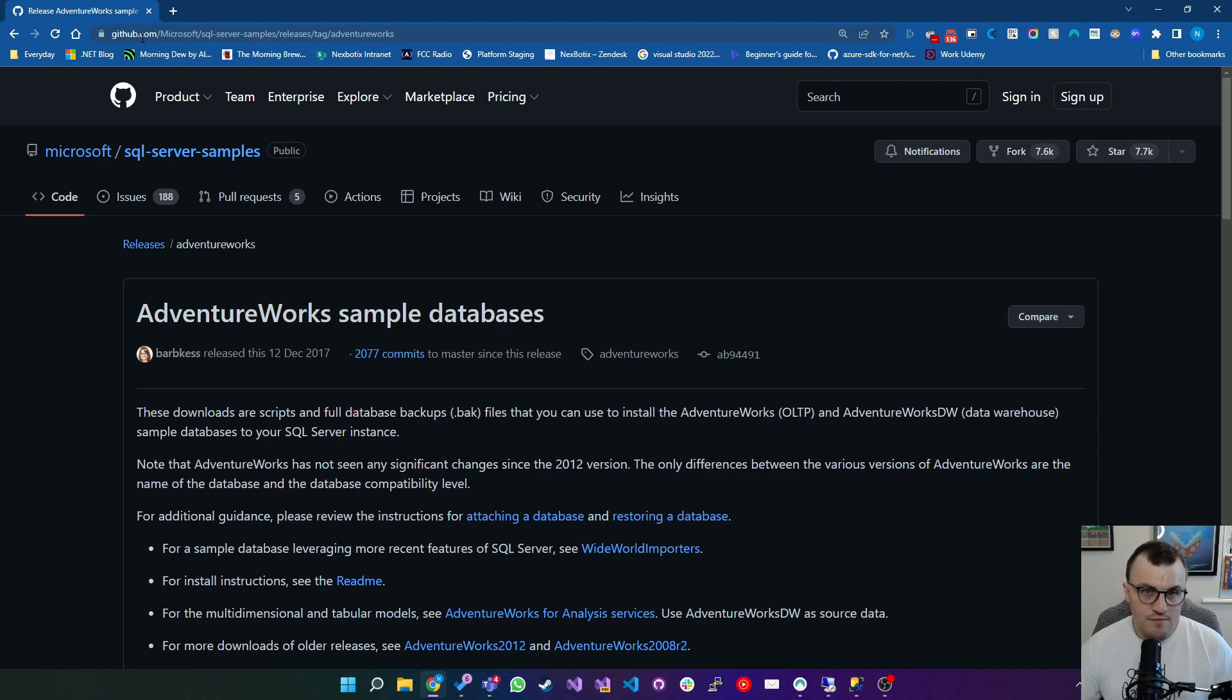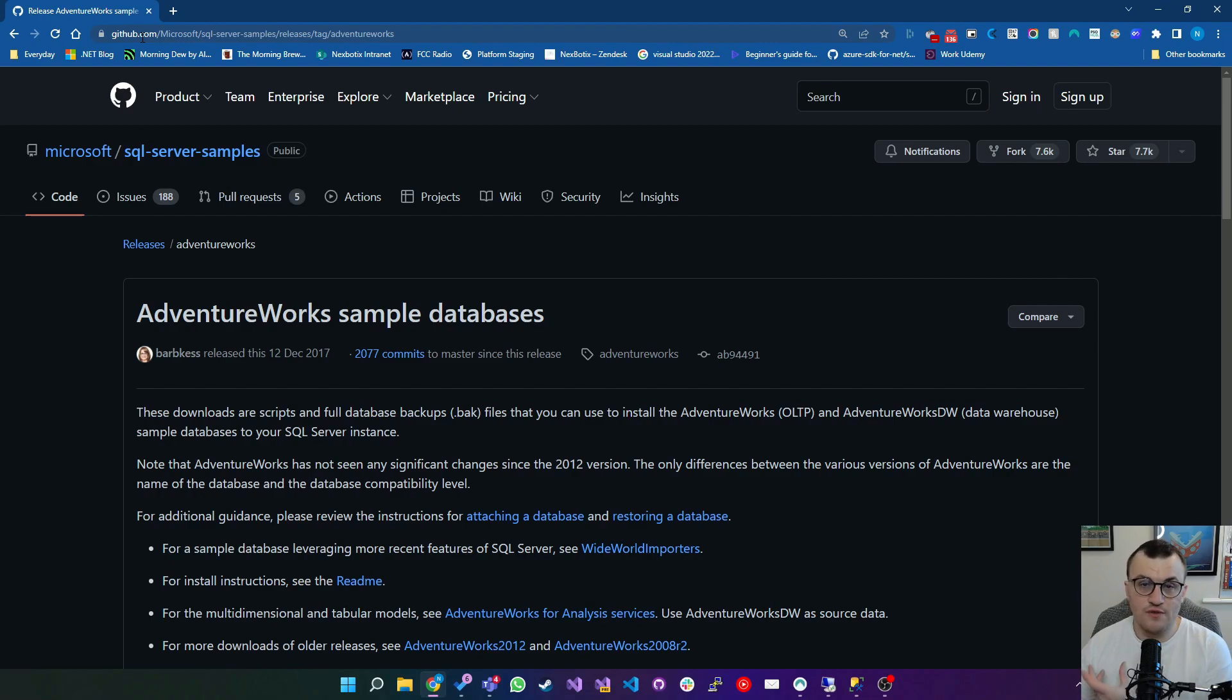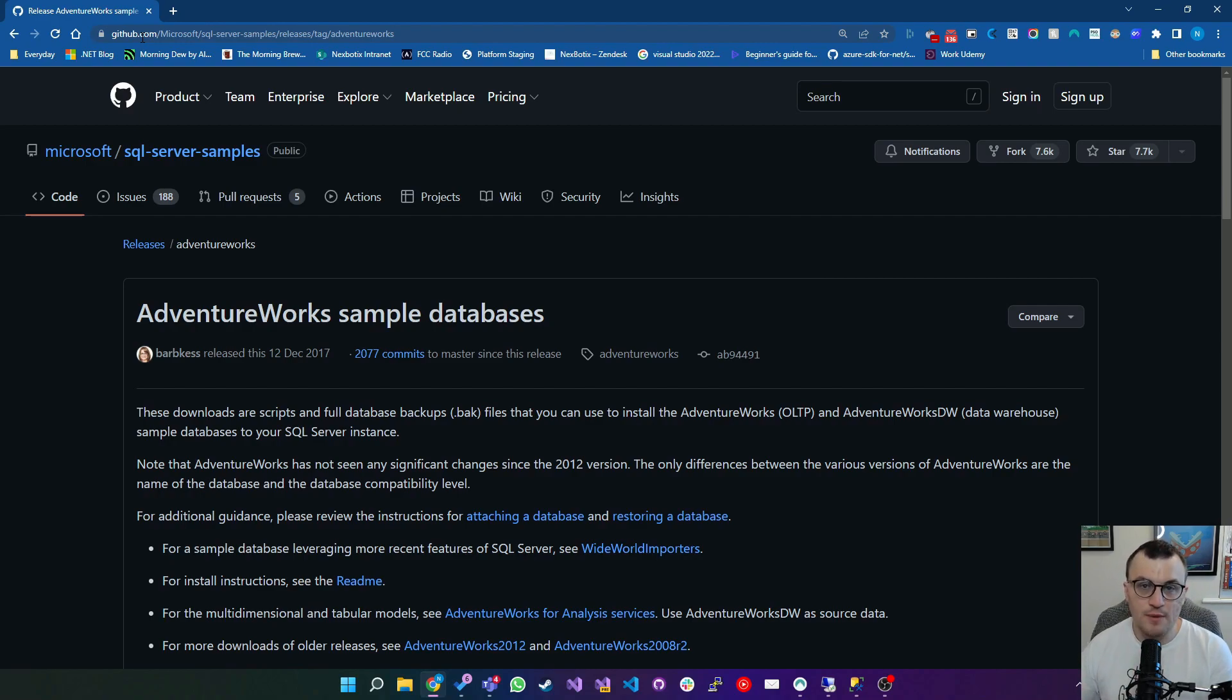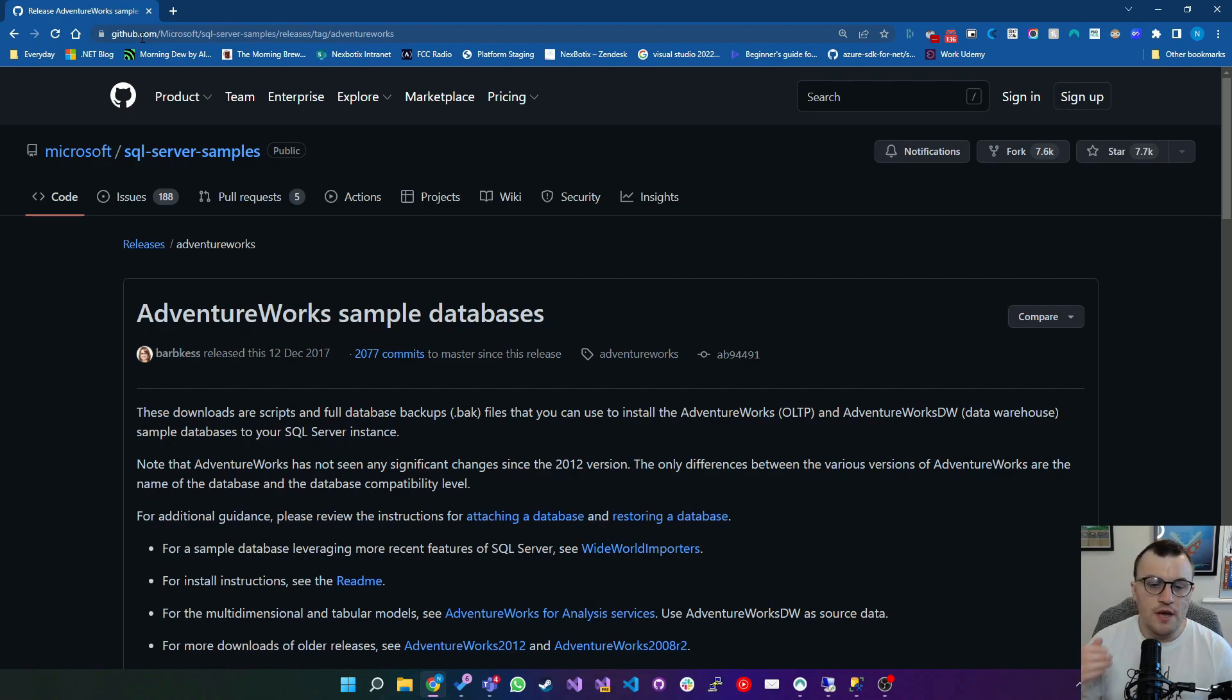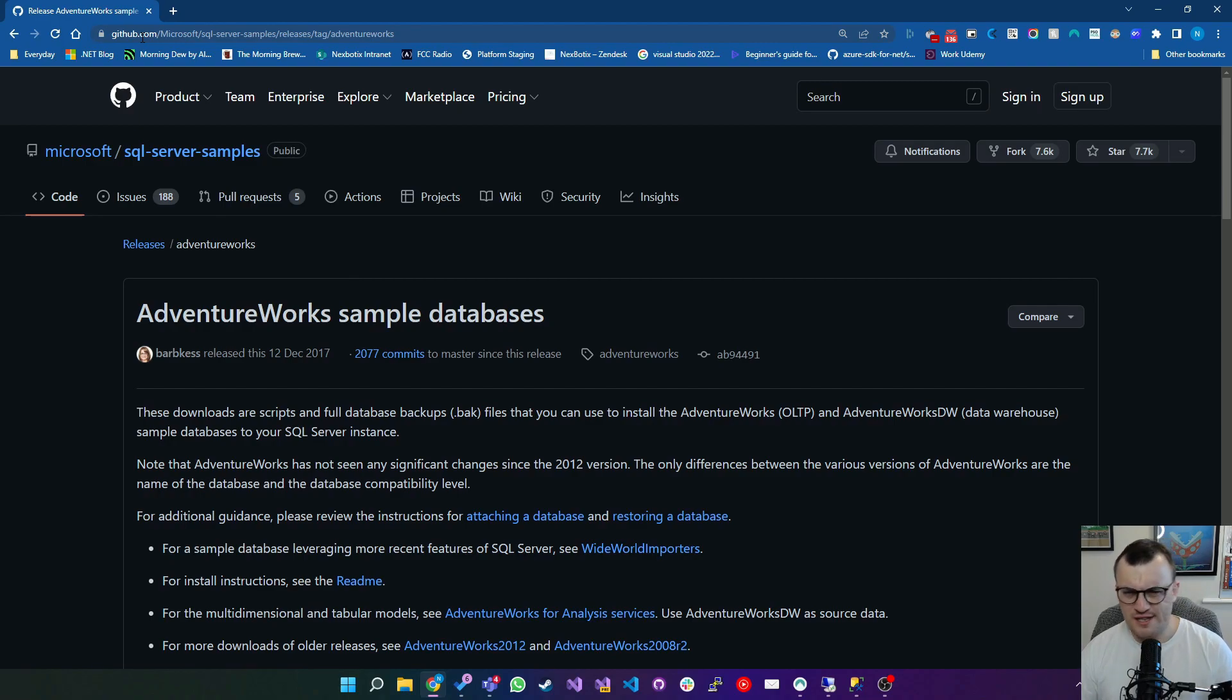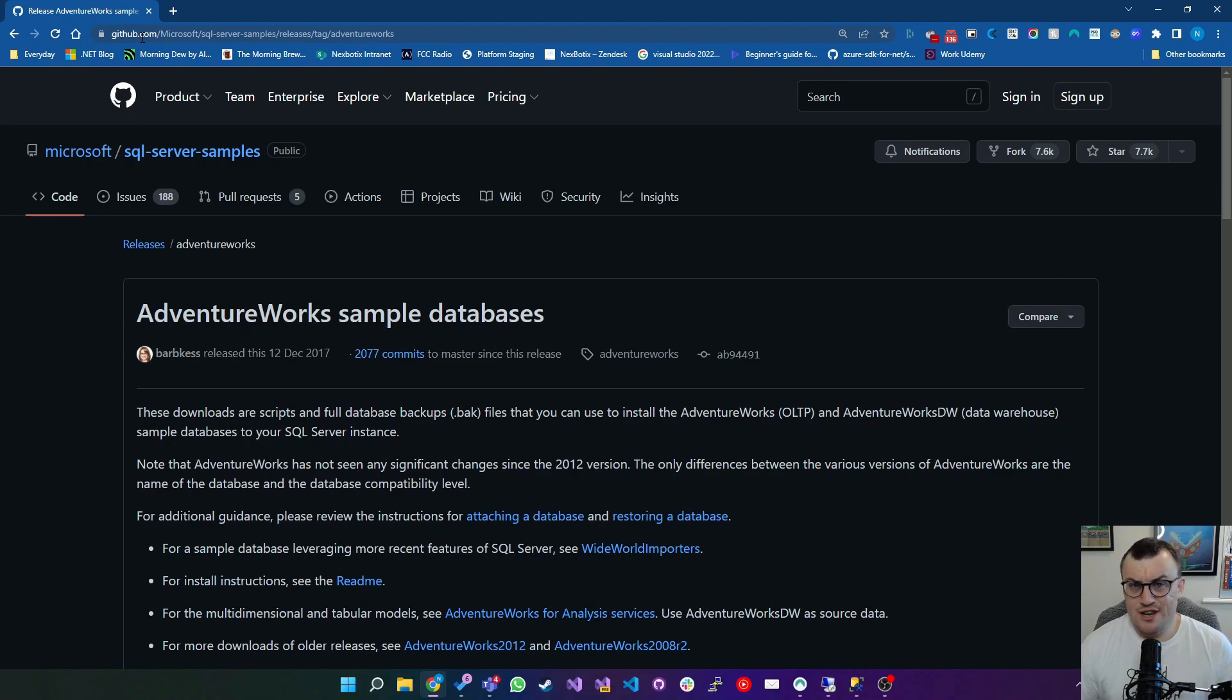The idea here is that you either download the script, run the script on a SQL Server and it creates the database, or you can even just do what I'm going to do today and download the backup of the database and then restore it. I'm going to download a lite version of the AdventureWorks database which I think is about 8 meg, because if you're downloading the larger one it's just going to take longer.